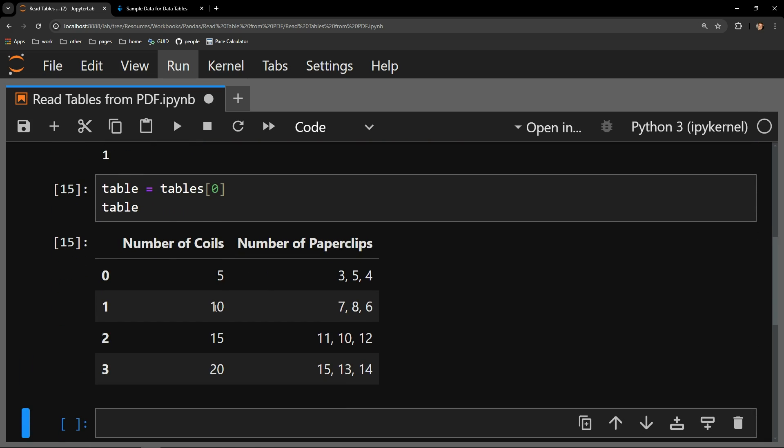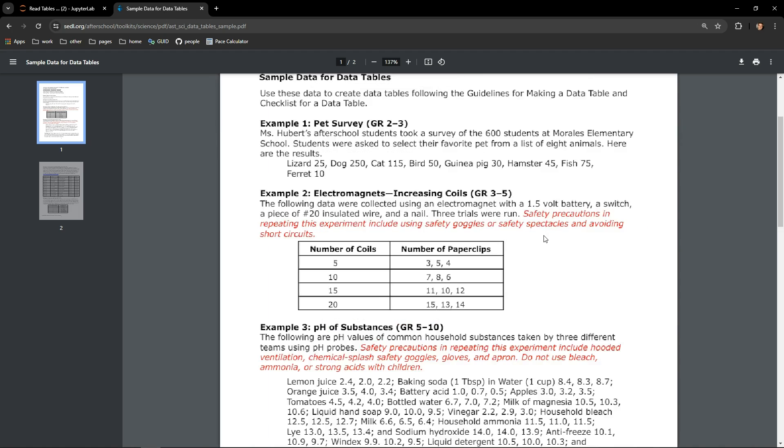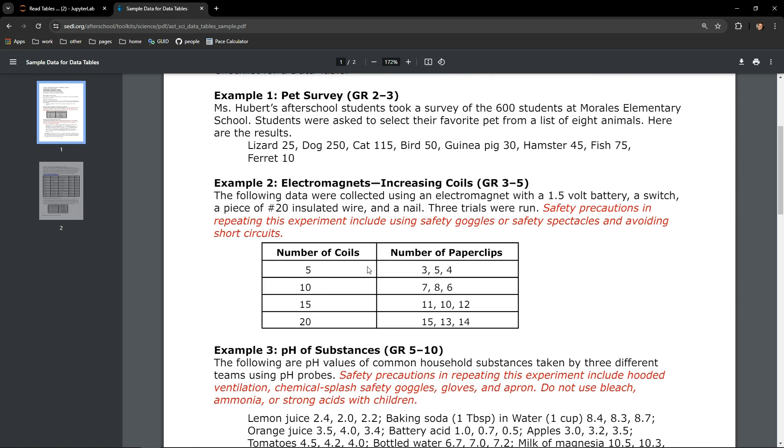And here we can see a data frame. Looking back at our PDF, you can see that this is the table contained on the first page.